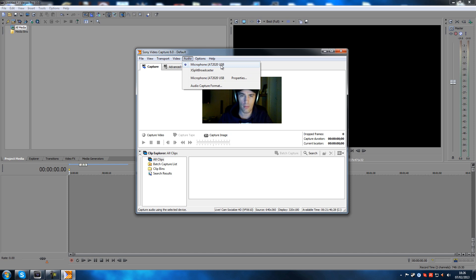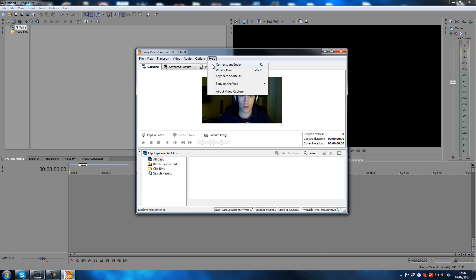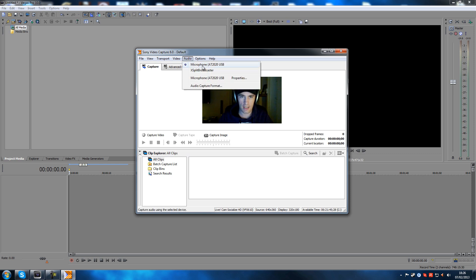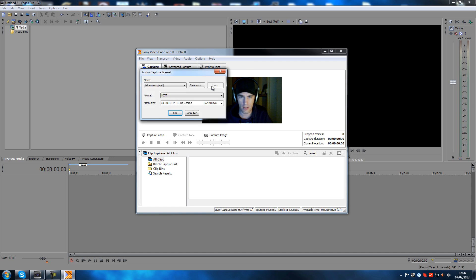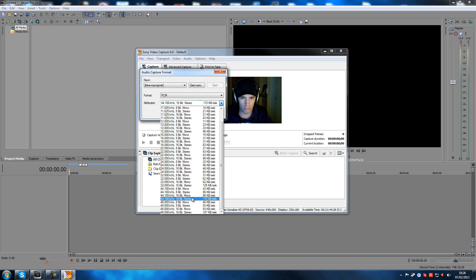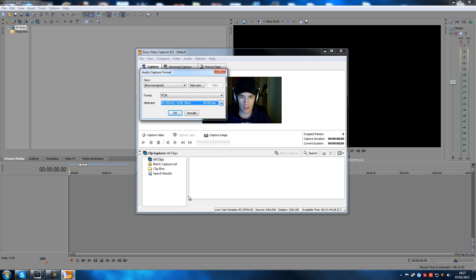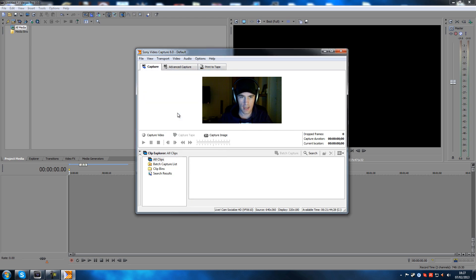I've disabled my jack input for the microphone on my sound card, so that's why that's not showing up here. You can select your mic, and also the audio capture format — you can actually select what it should record as, which is cool. I would probably go for Mono for a condenser mic, so click Mono and click OK.